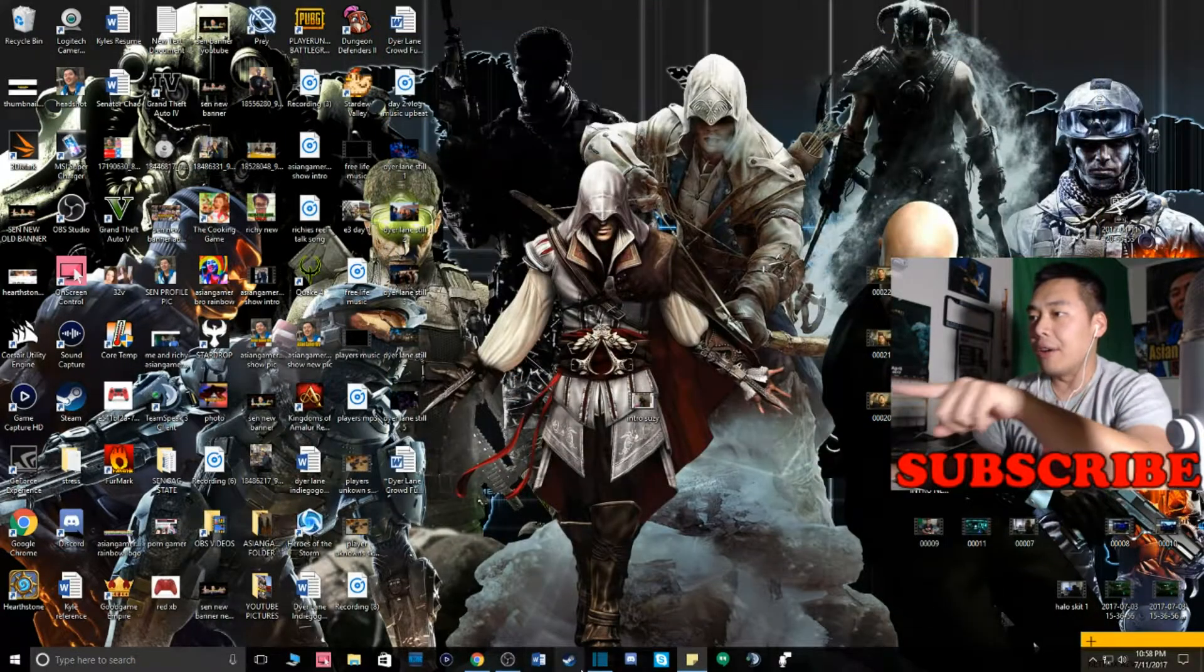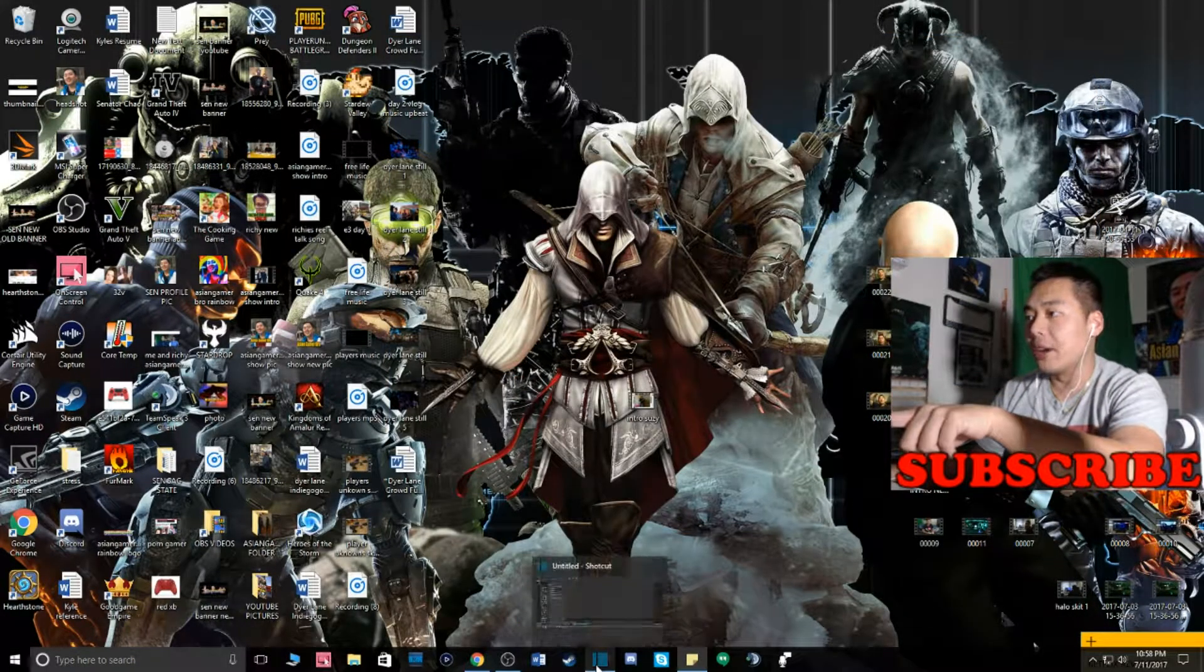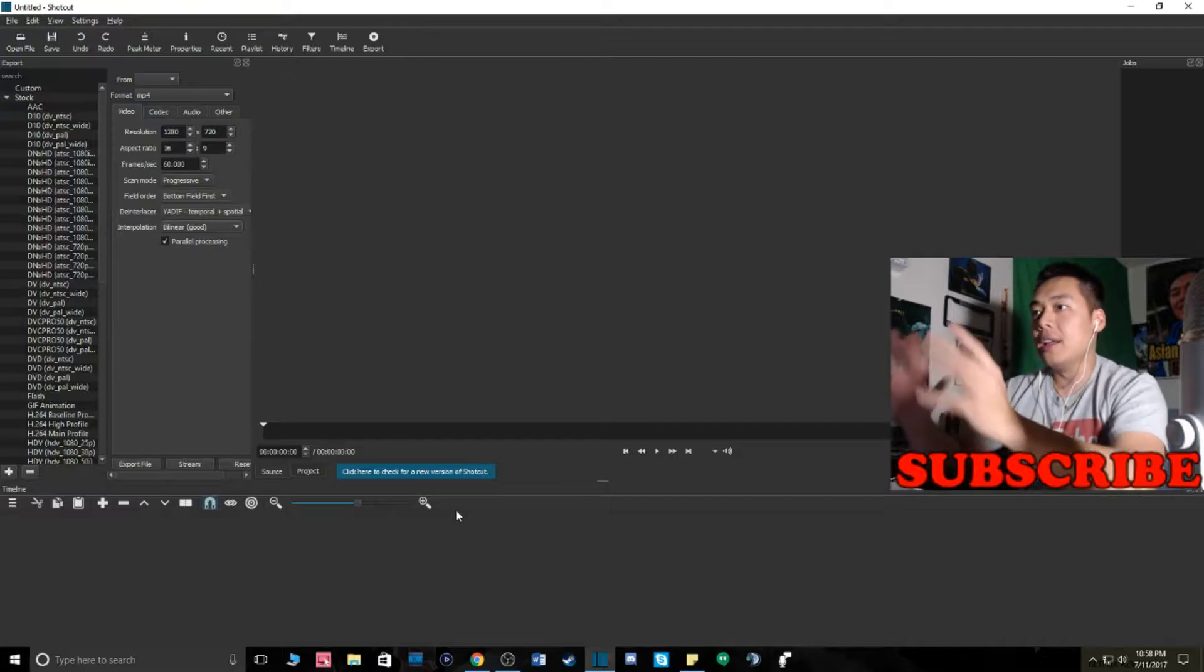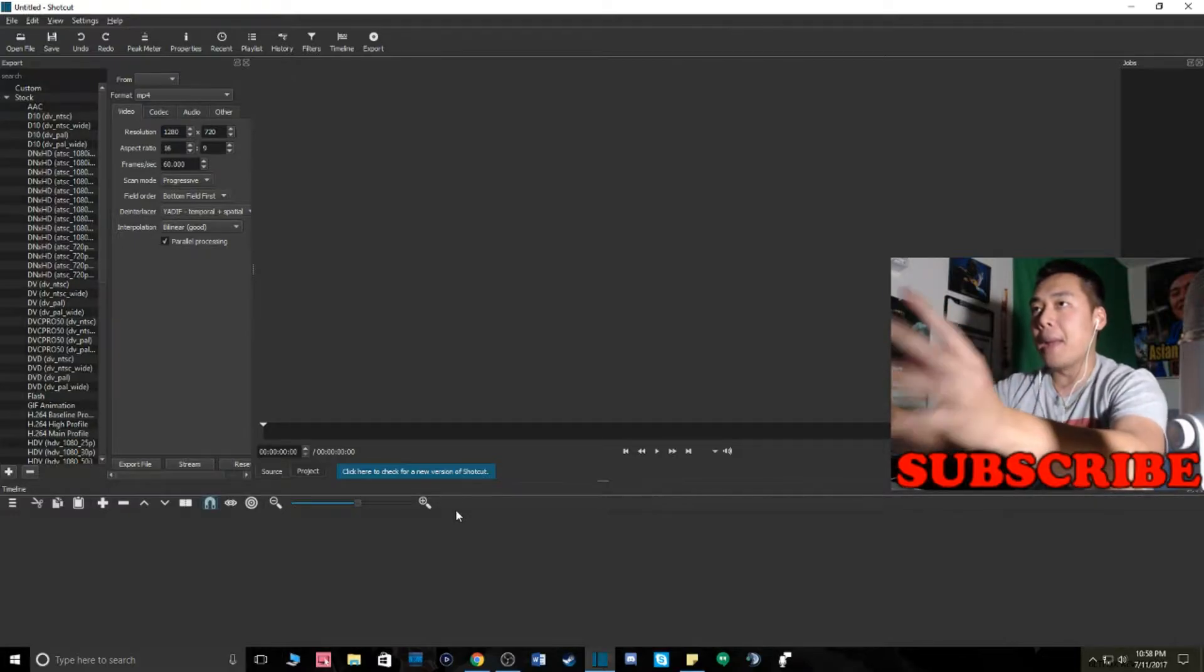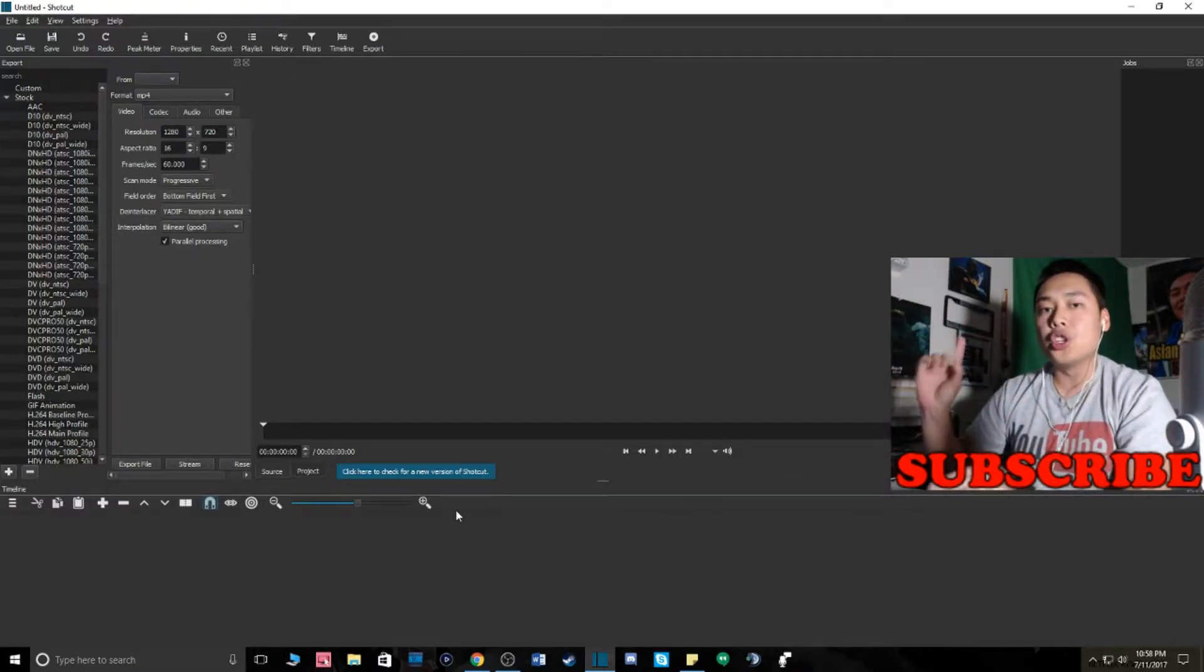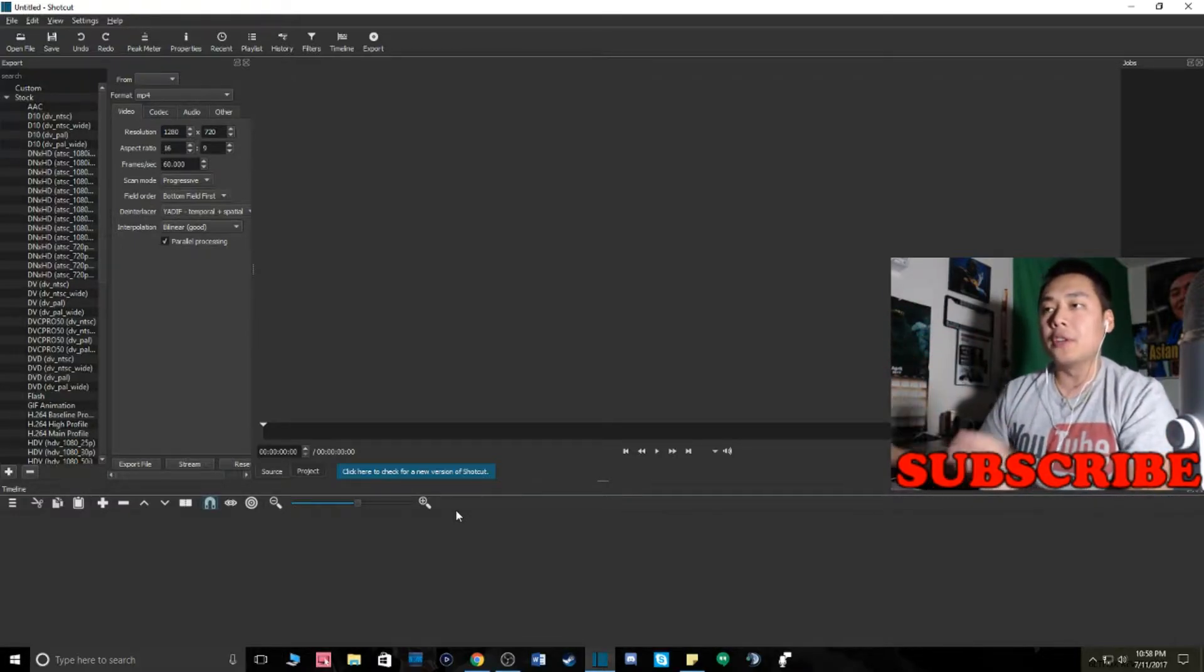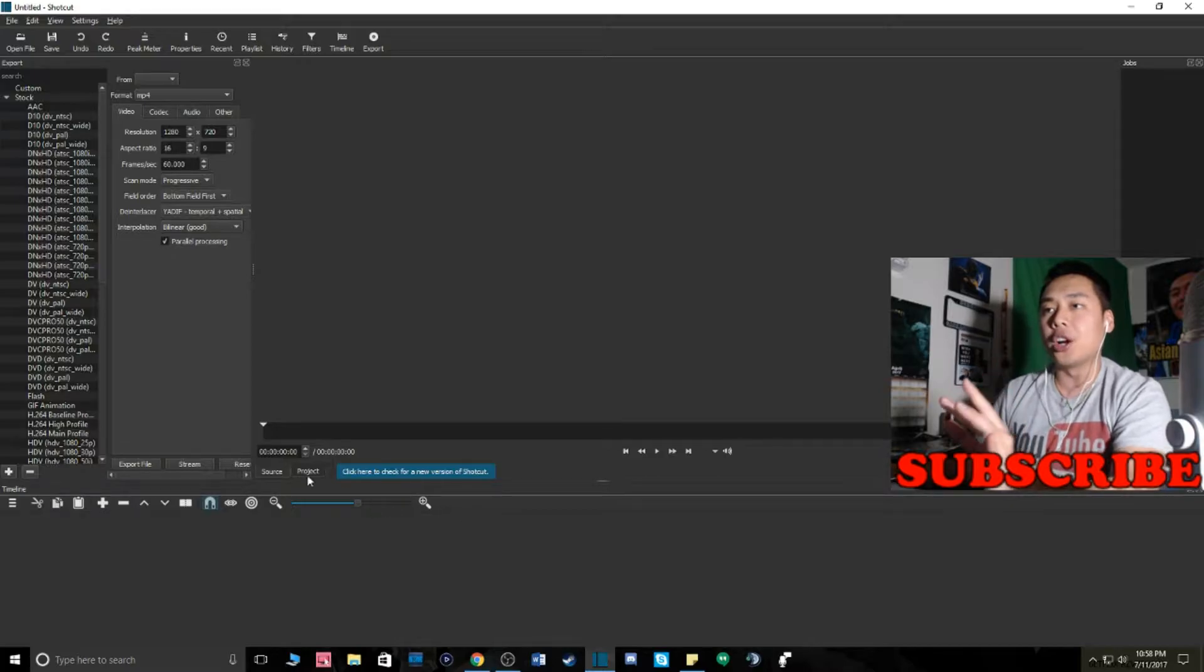So I have Shotcut right down here guys. I'll open it right there. This is my main menu. First, what you want to do when you first open Shotcut, see right here on the left hand side, the export tab.